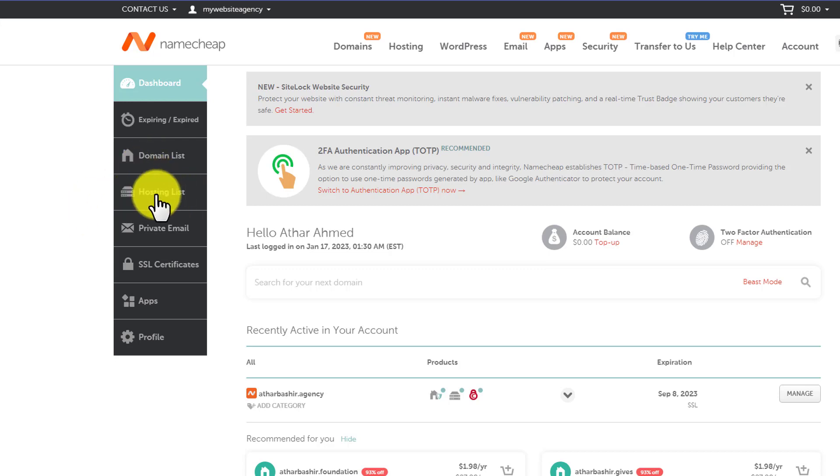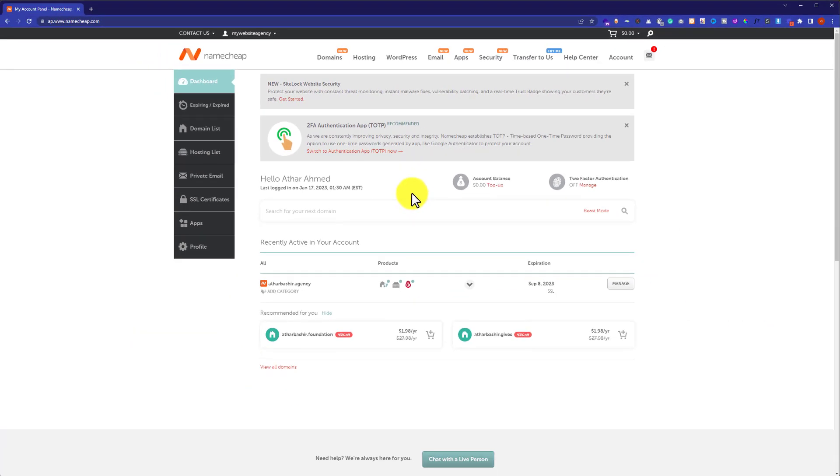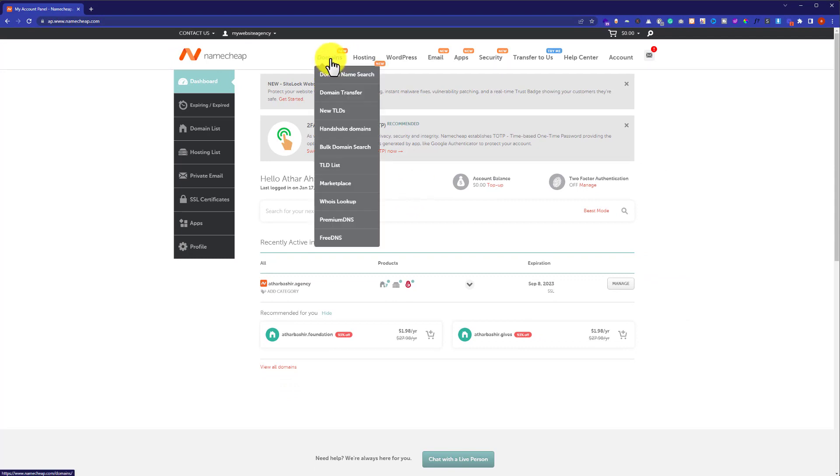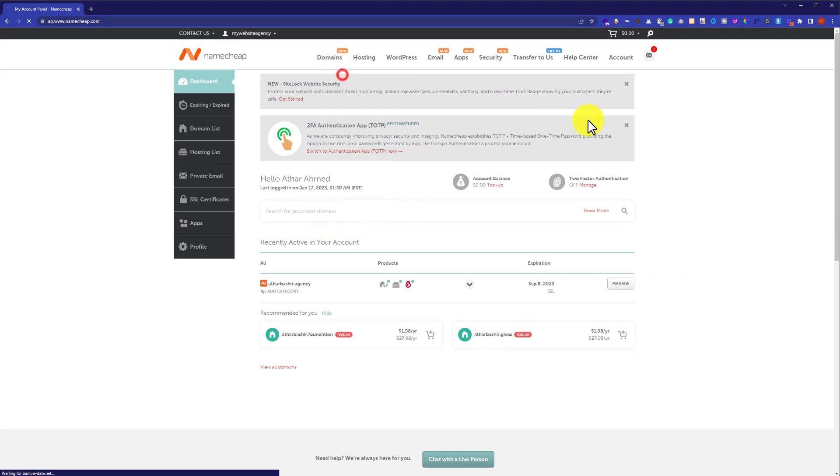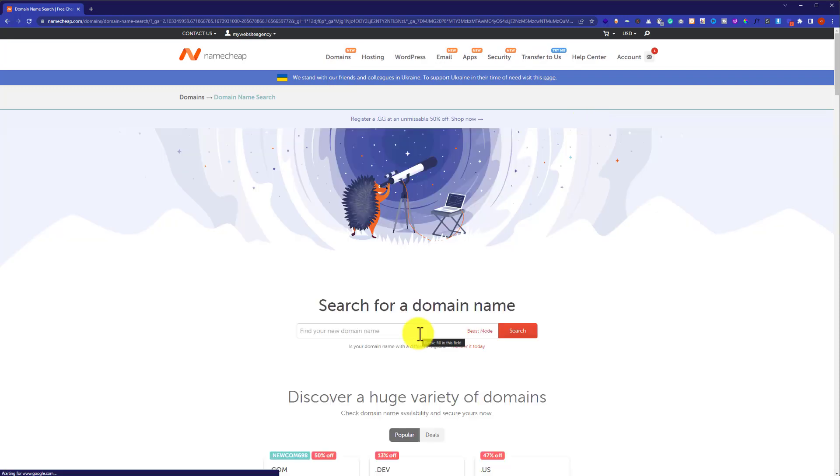And same goes for the hosting. You can click on the hosting list button and you will see all the hosting that you have purchased. Now if you want to purchase a new domain or hosting from your account, just from the top, click on domains and then click on domain name search. From here, you can search and buy your domain.